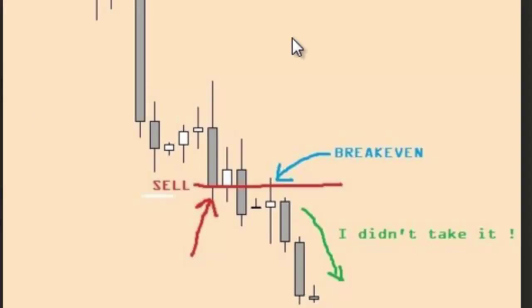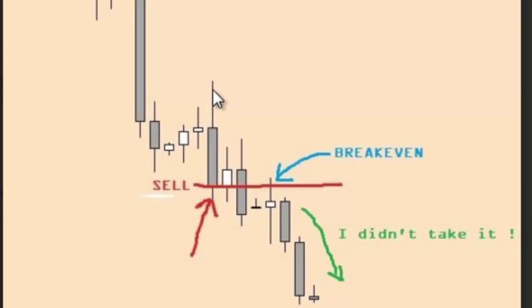Here is a picture of the sell with the red arrow. First, stop loss is entry bar high, and this bar closed under the entry bar.